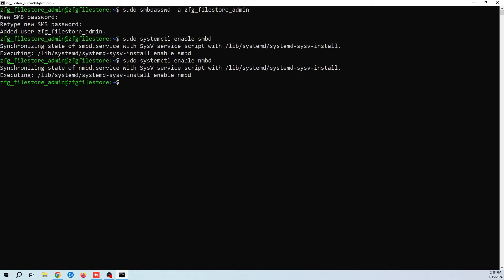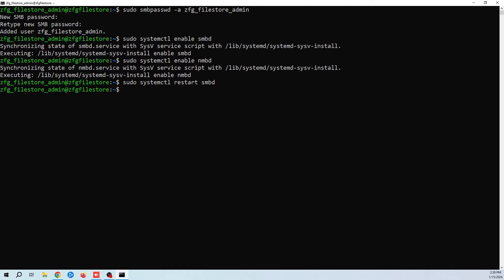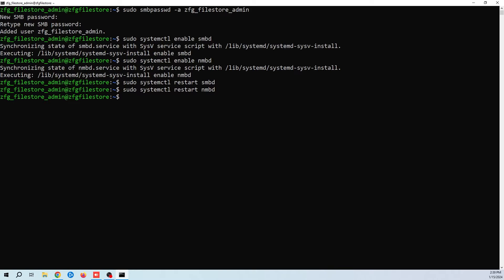Now we just need to restart these same two services. Okay, we're done. We should now be able to navigate to our share folder.